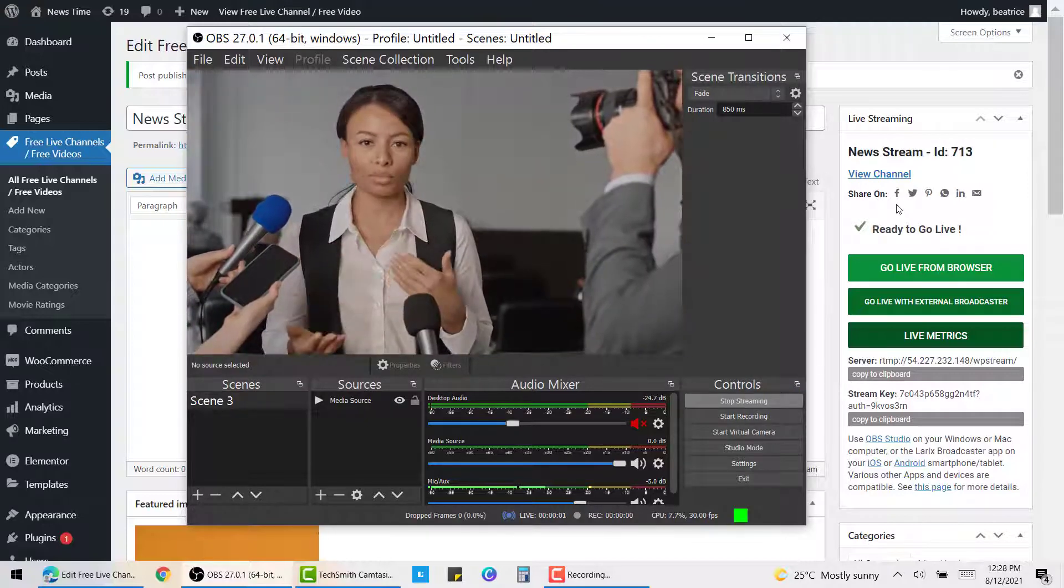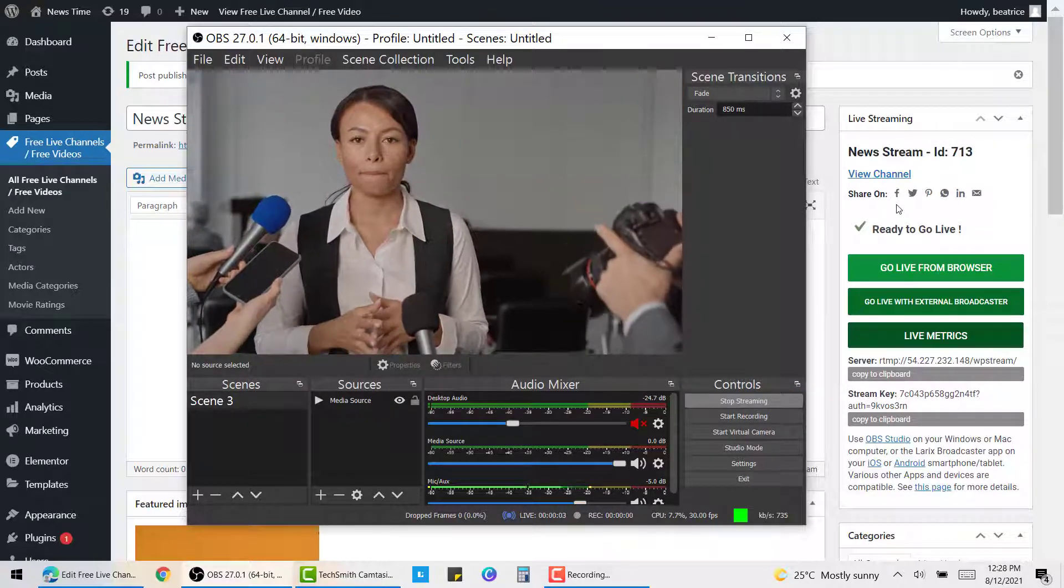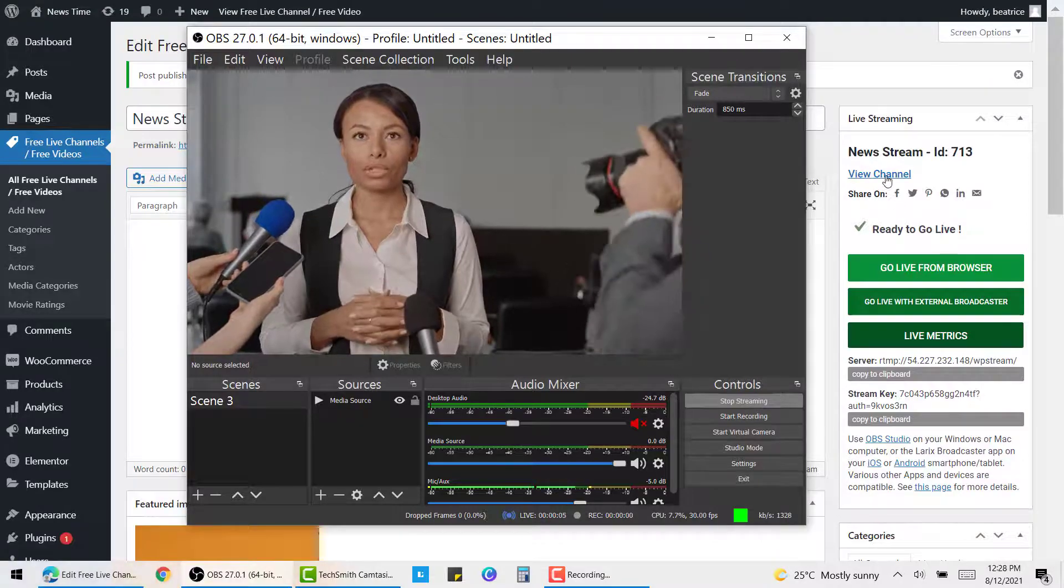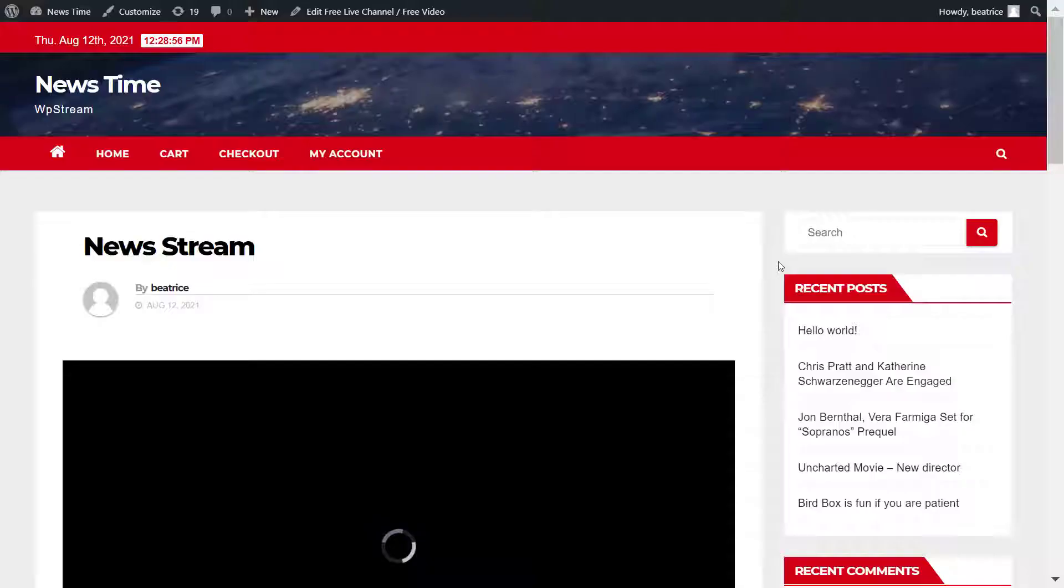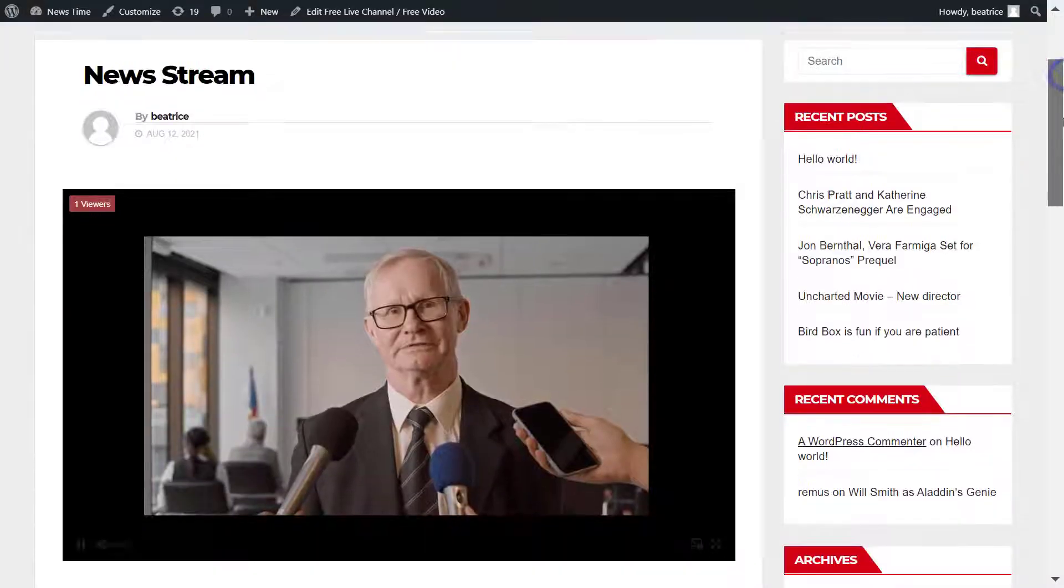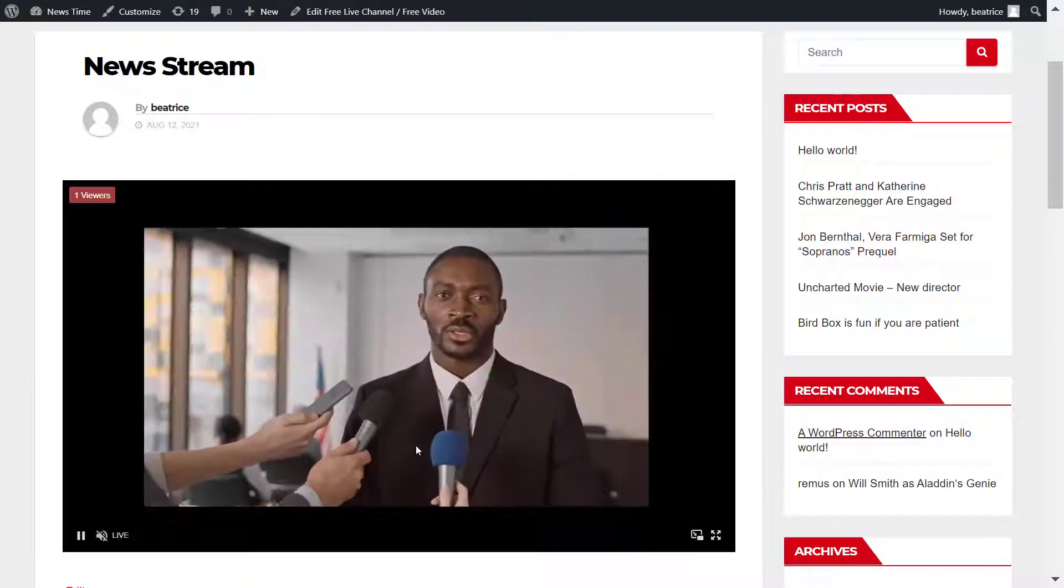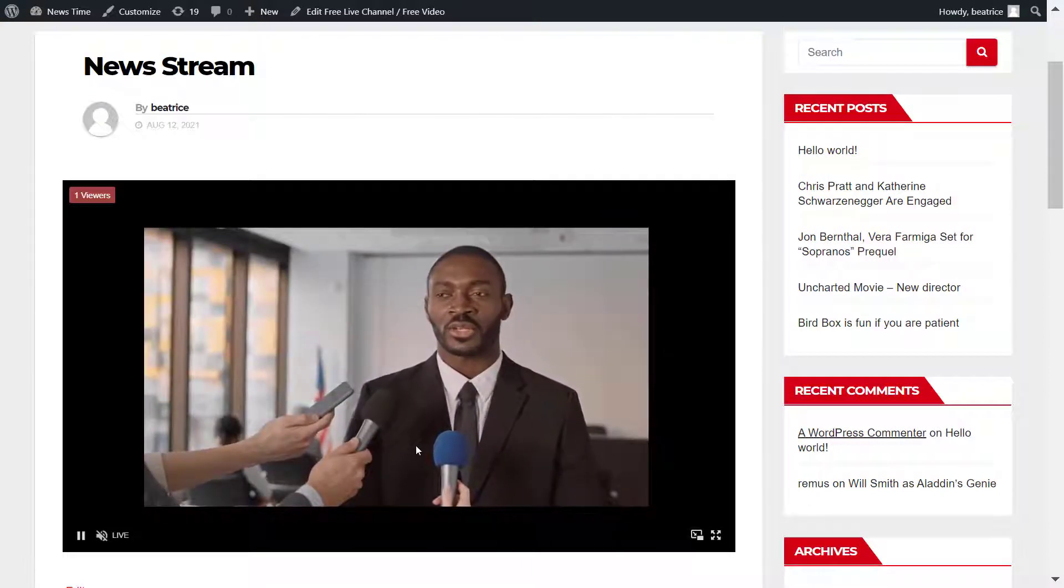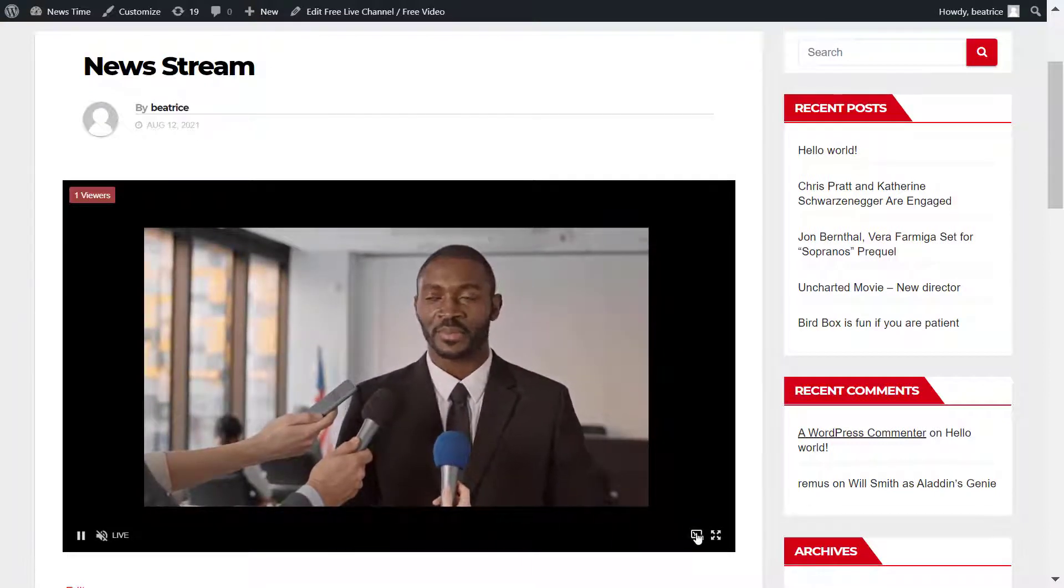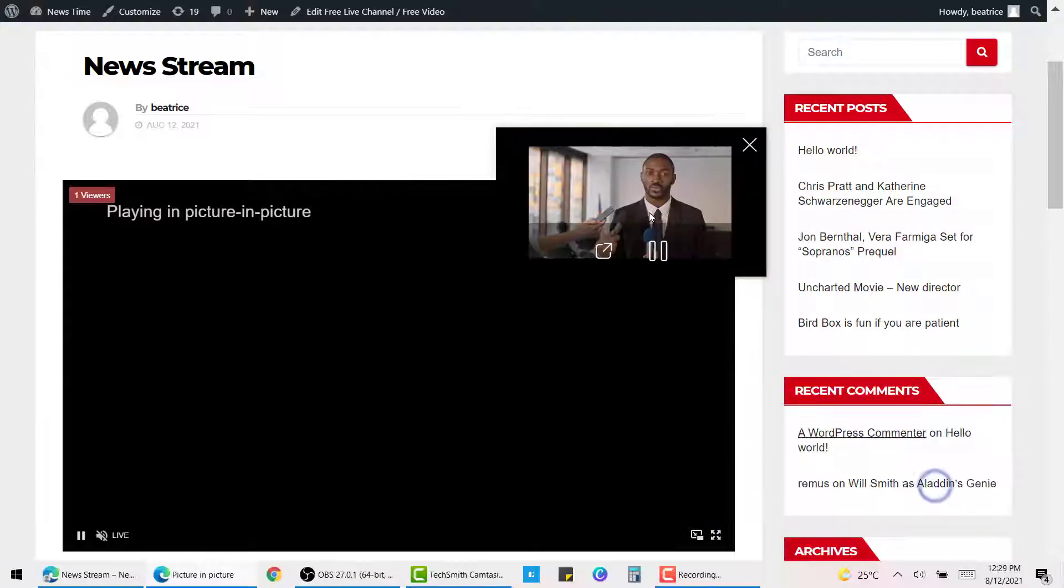You can go to view channel from your WordPress and it will take you straight to the page with your broadcast. It's as simple as that.